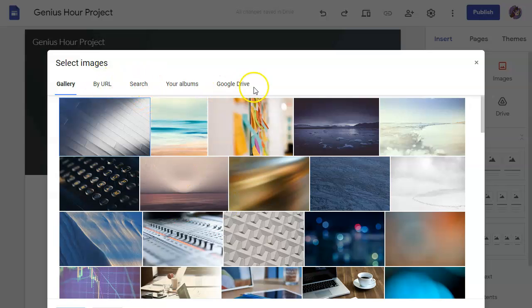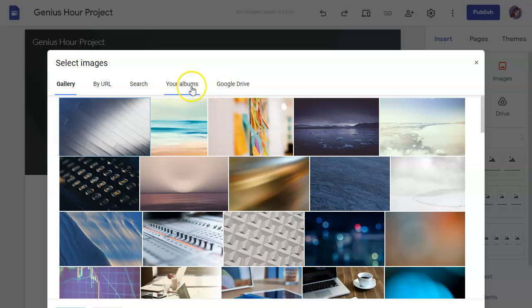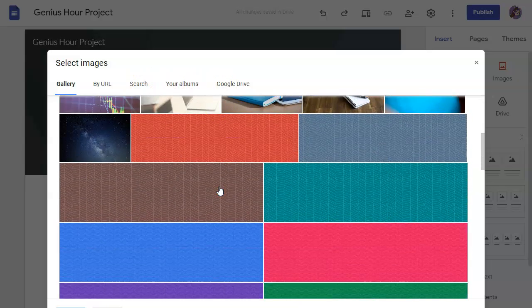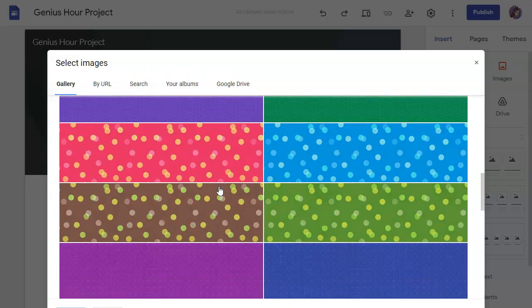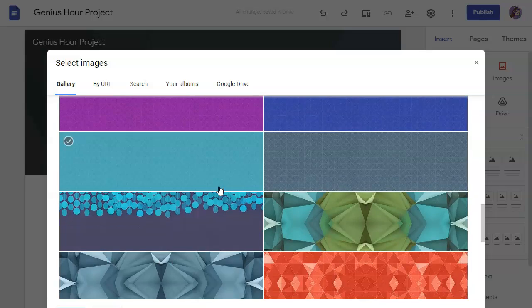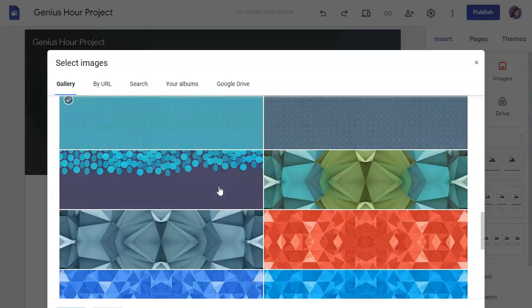And there's lots of different options. You can also pull things from your Google Drive or your own Google Photo Albums. You can also search online, and Google Sites has a lot of built-in banners as well.